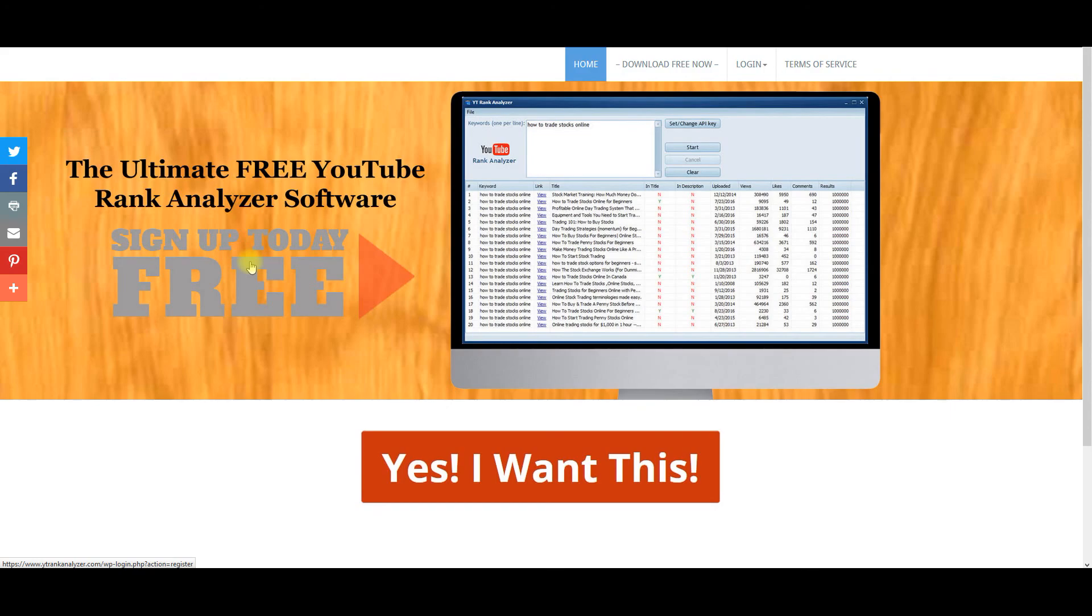So this is Bill Portnova. Hope you enjoyed this software and see you on the inside. Have yourself a great day. Talk soon. Bye-bye.